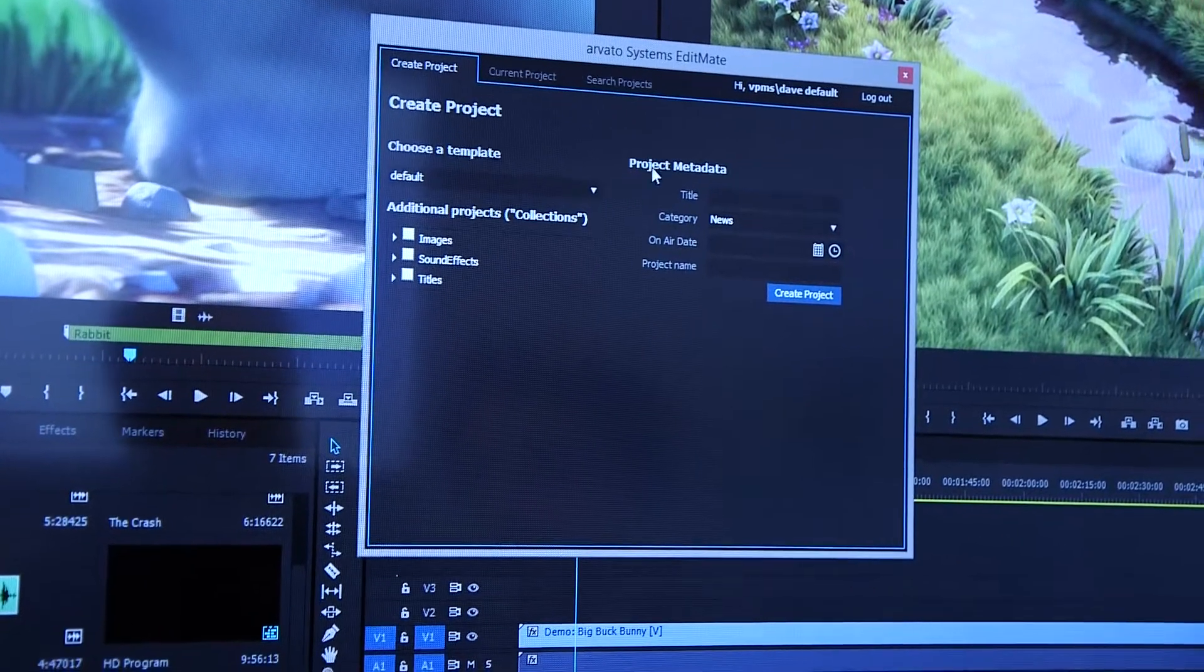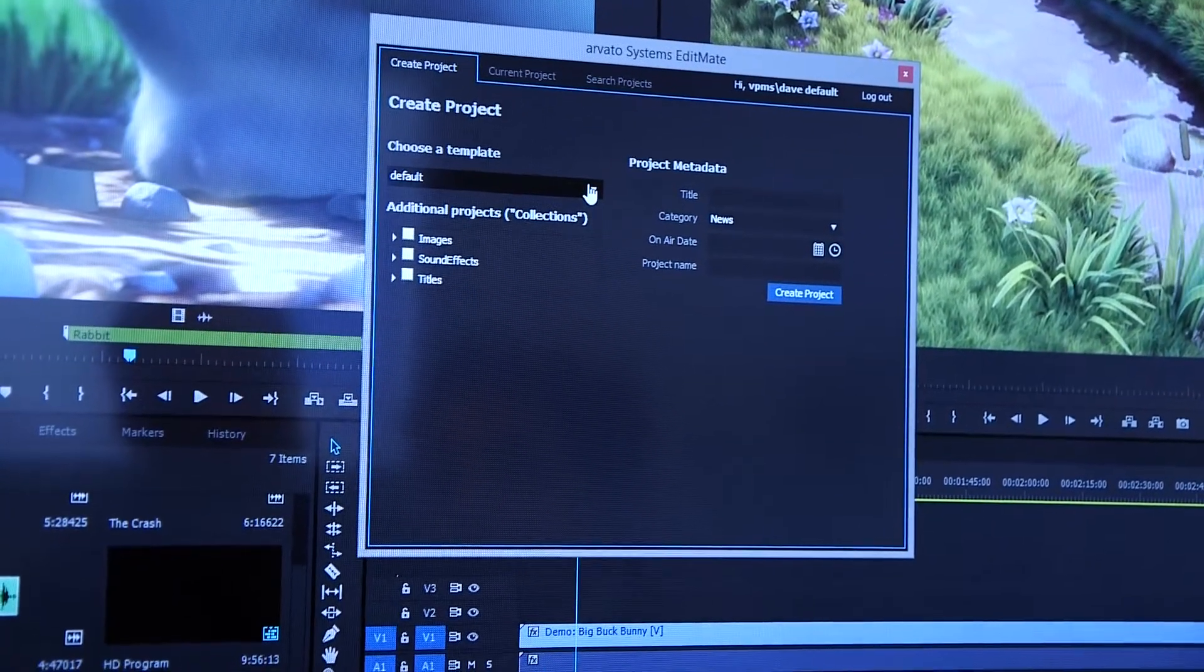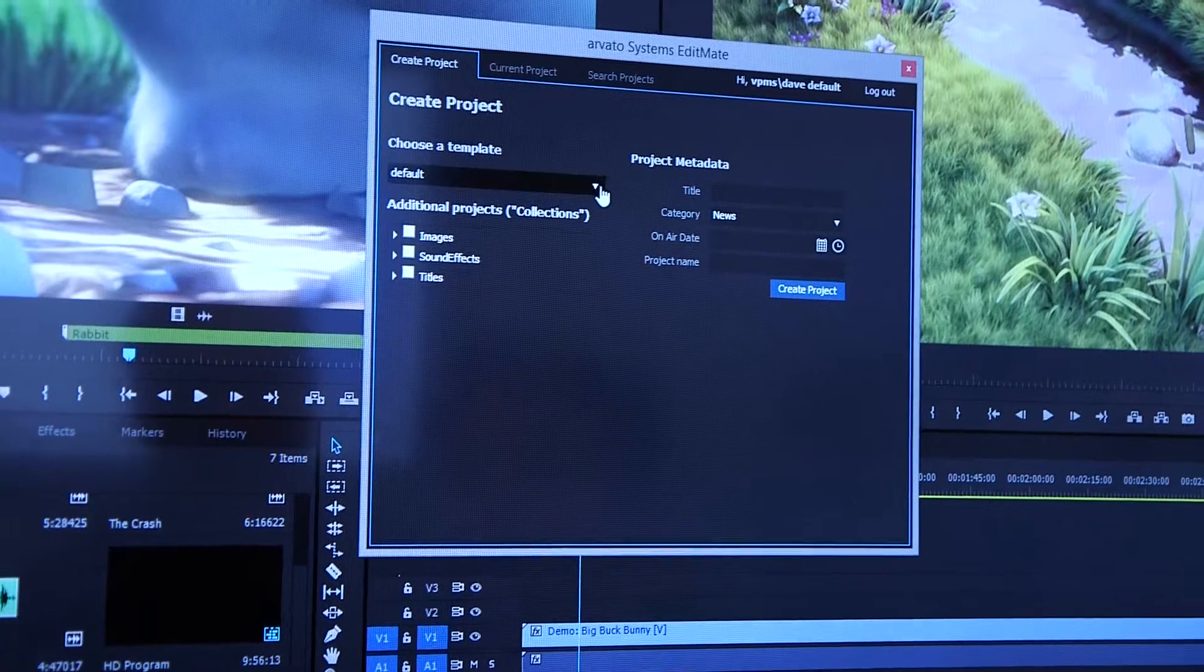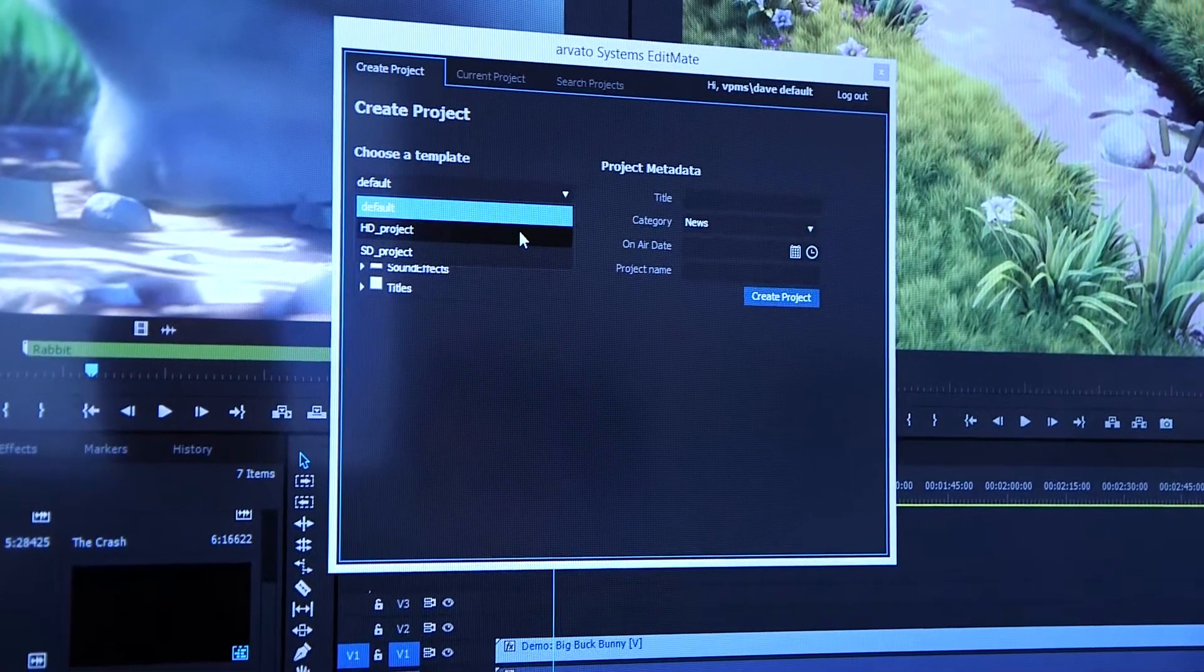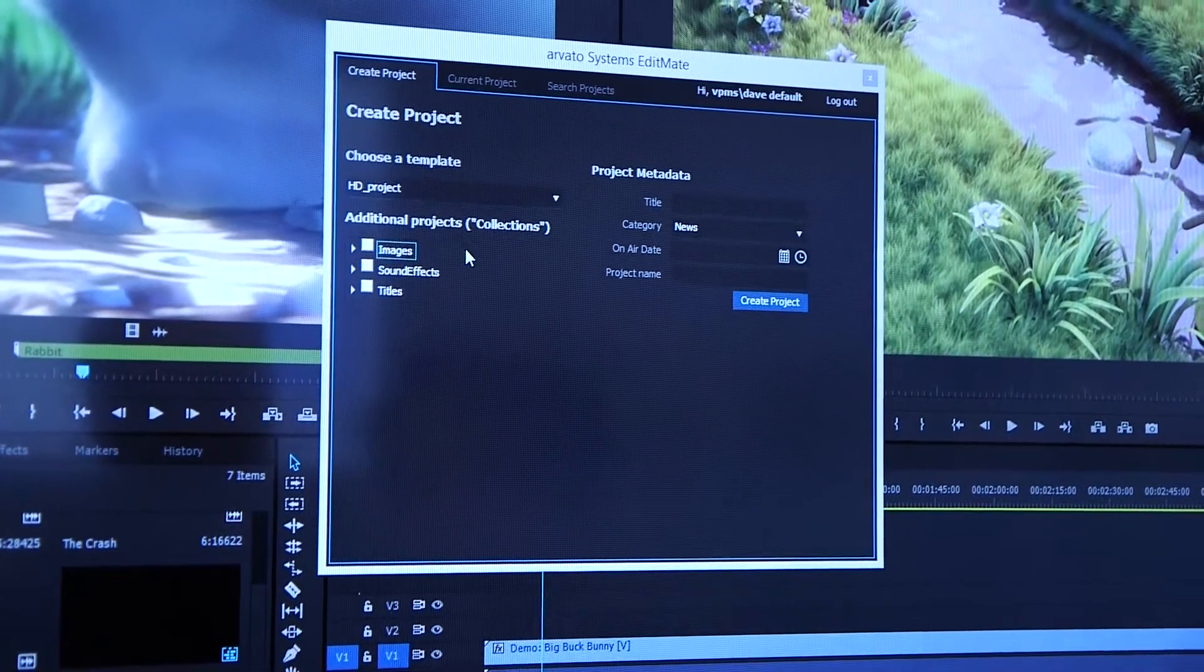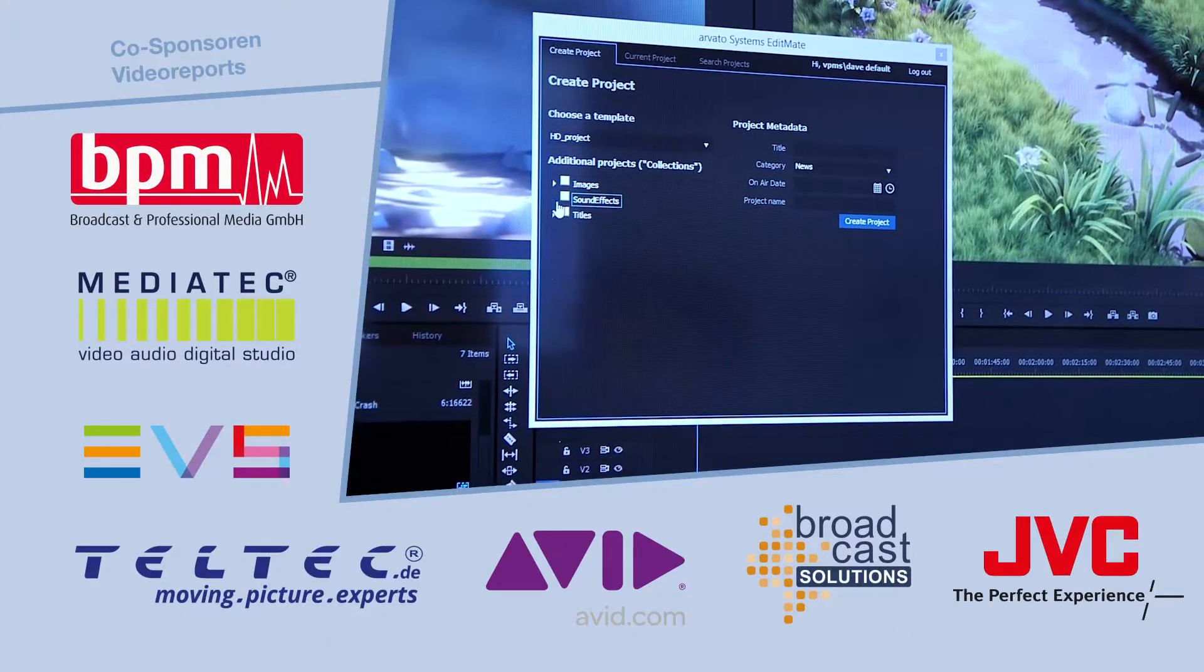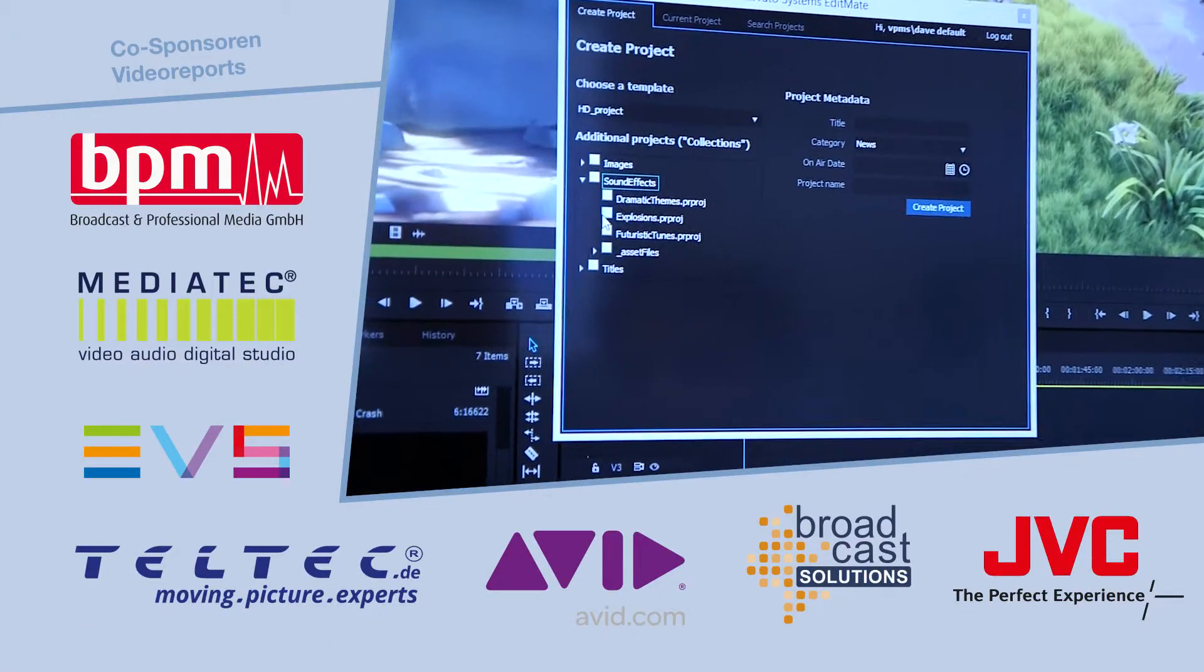So this is the EditMate panel inside of Adobe Premiere. On the left side of the screen I can select a project template, which I can configure in the backend, and I can also add collections to my template.